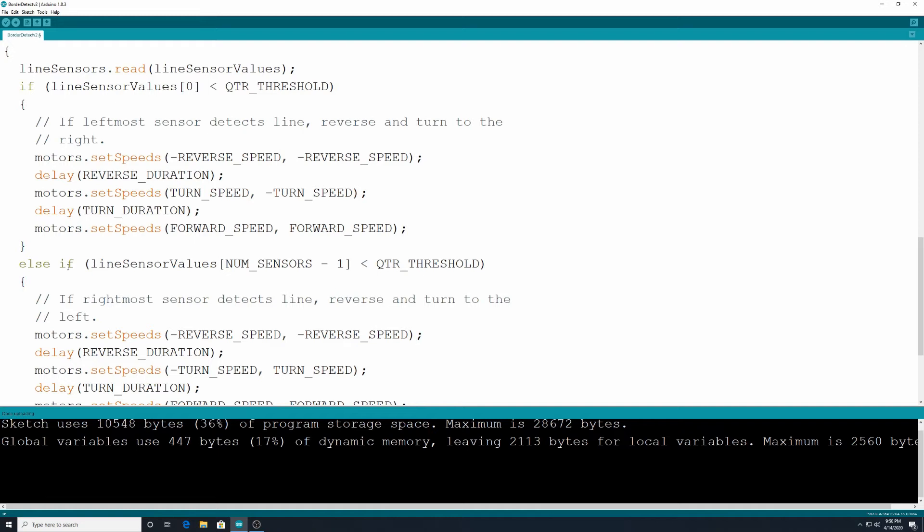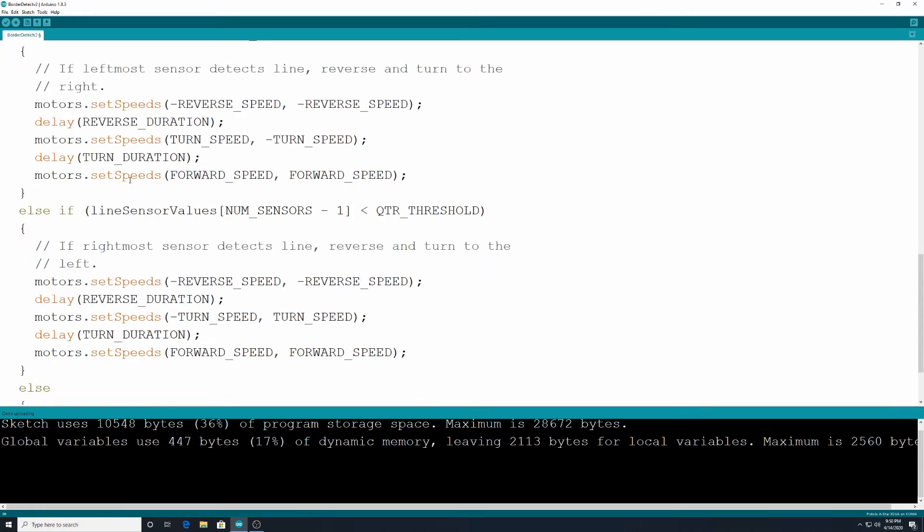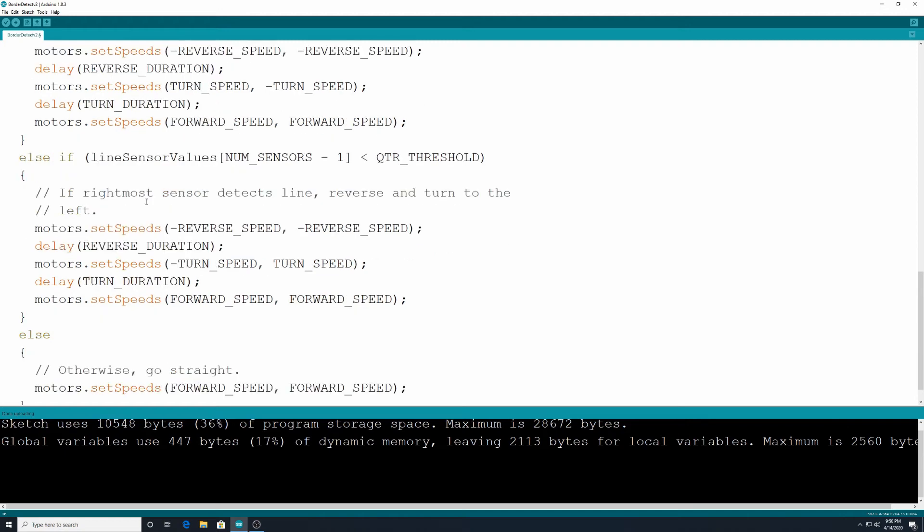Now else if line sensor values num_sensors minus one is less than threshold. In other words if the rightmost sensor detects a line it's going to reverse and turn to the left. So we're going to go motors.set speeds negative reverse speed comma negative reverse speed. We're going to delay for the reverse duration and then we're going to have it turn the opposite way.